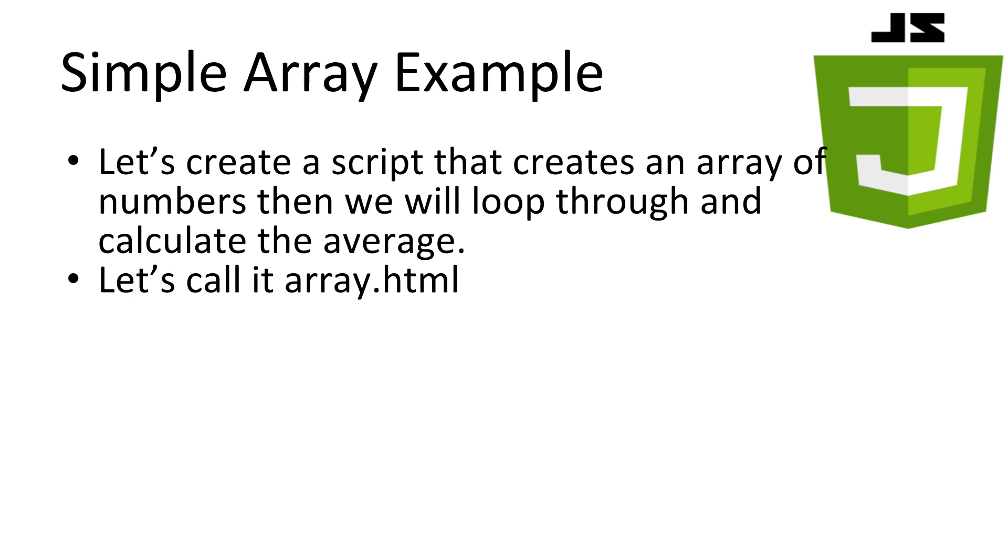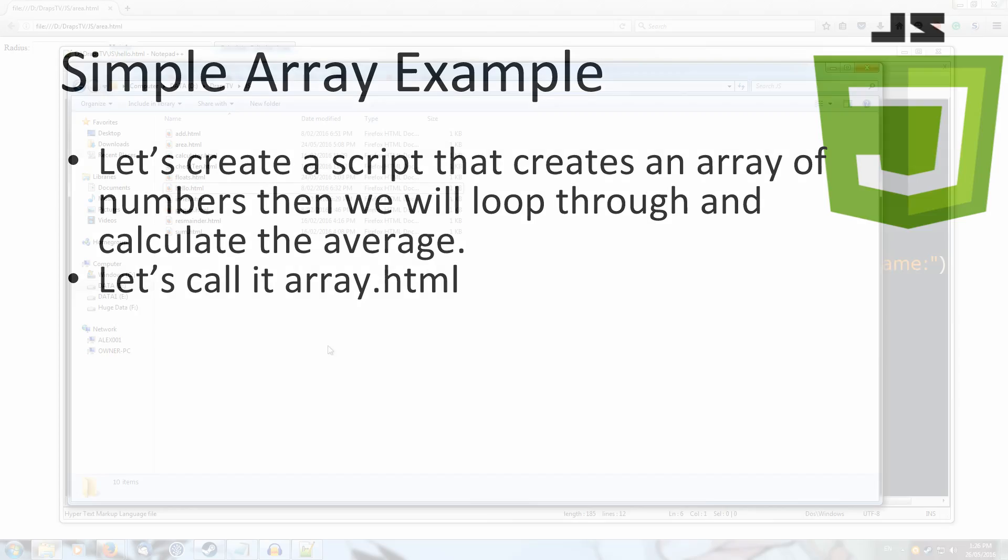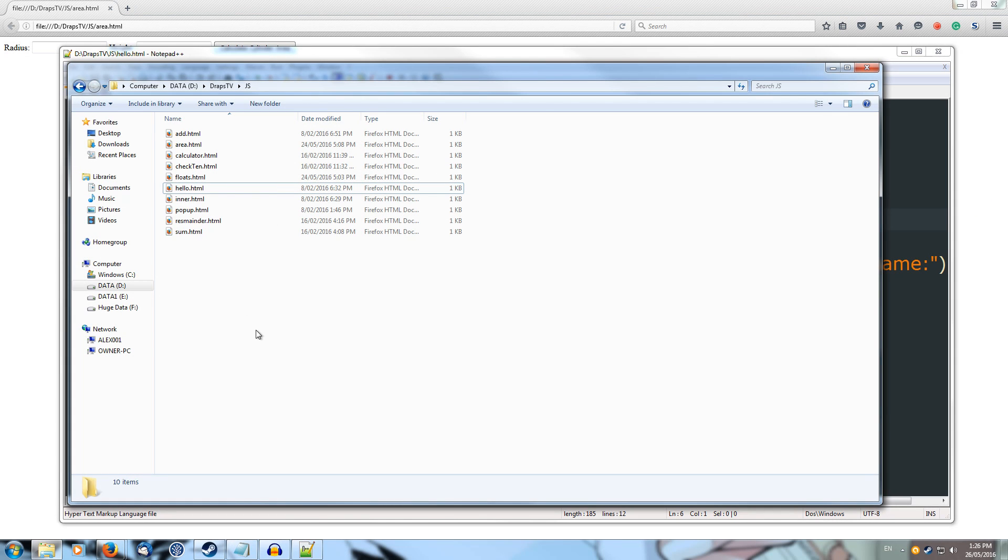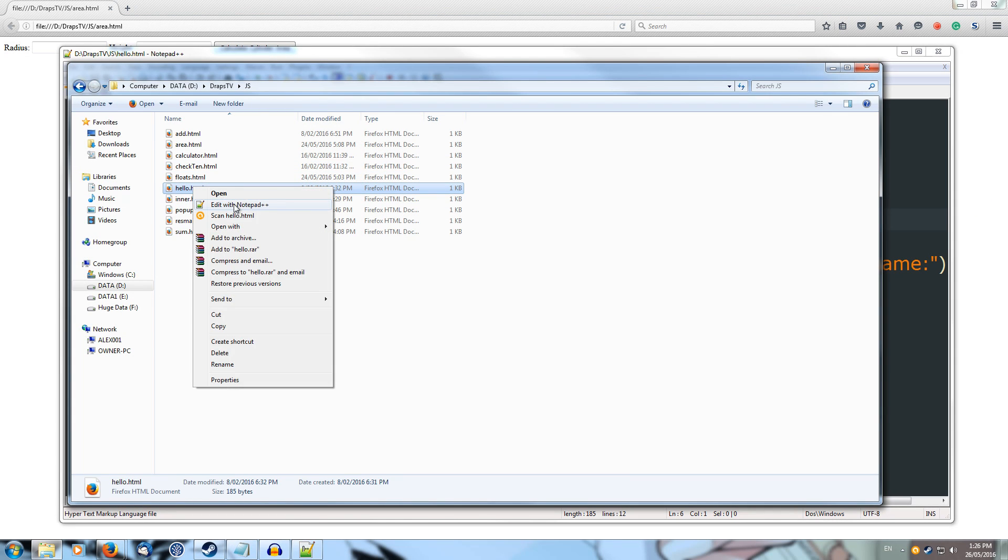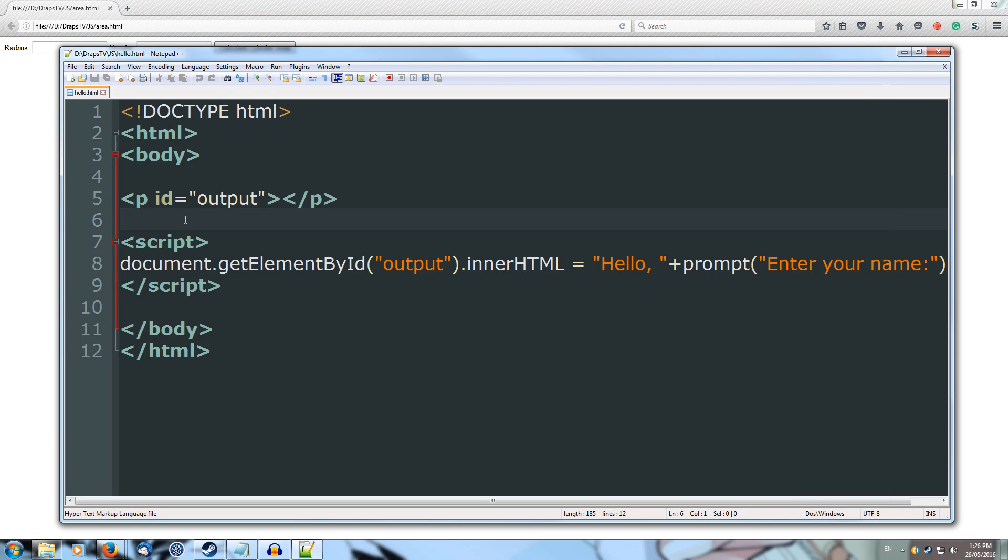Alright, enough talking, let's give it a shot. Let's make a script that creates an array of numbers. Then we'll loop through and calculate the average. Let's call it array.html. So let's come over and let's use our hello.html as a template.